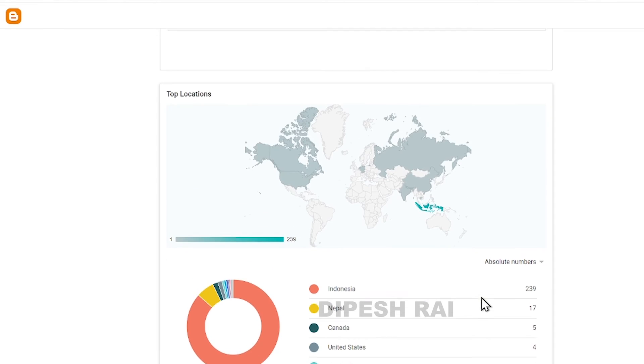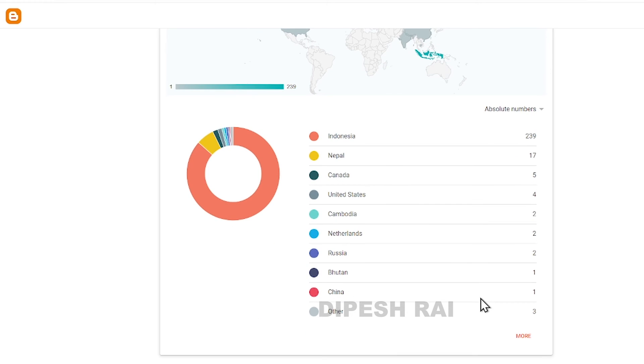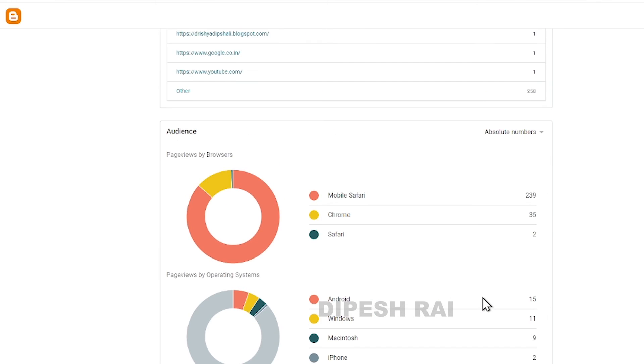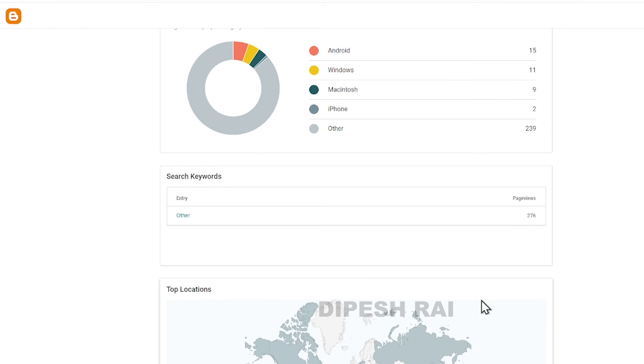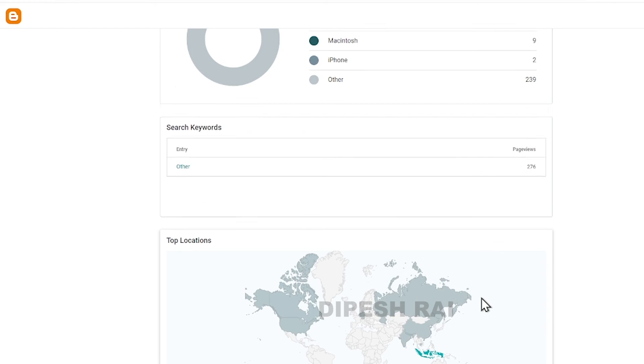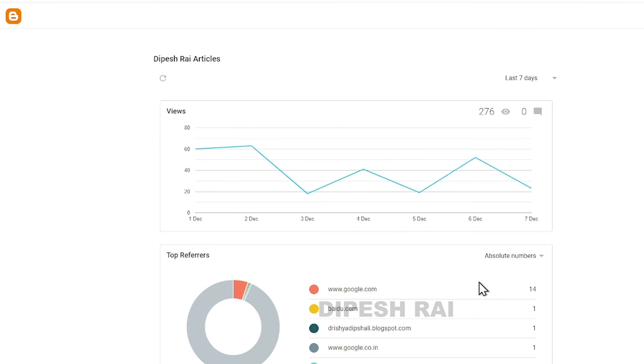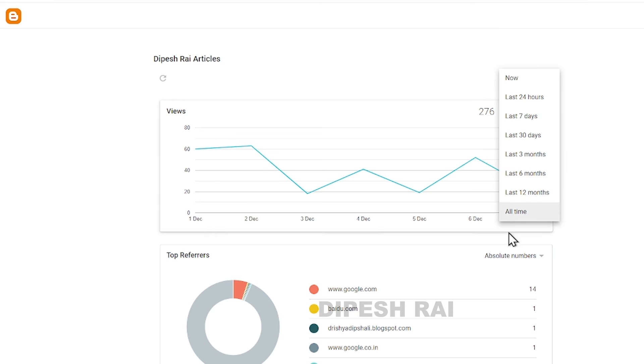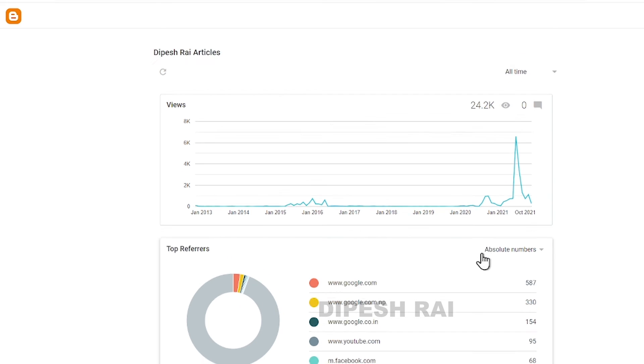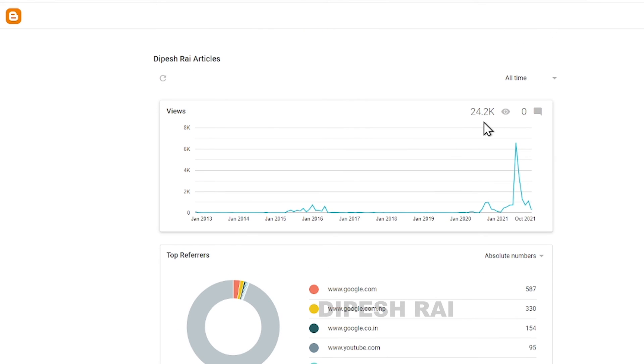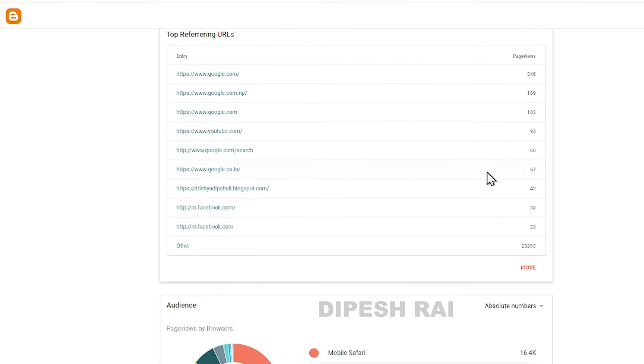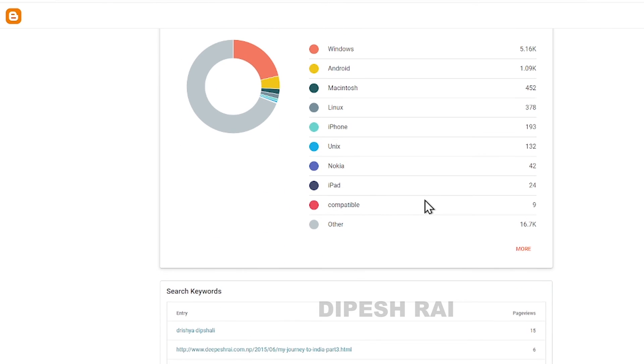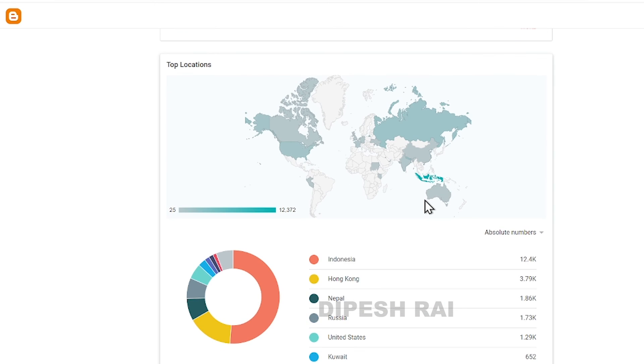In this way, you can easily check your statistics of your Blogger website in proper way. For example, if I want to check my all-time report, just click here. Now you can see my all-time views is 24.2k, and it is giving me this type of statistics.